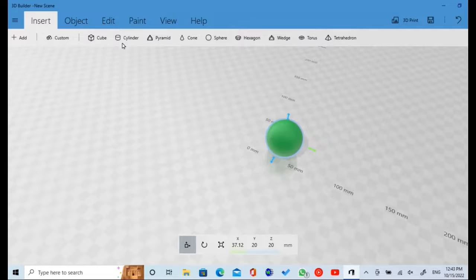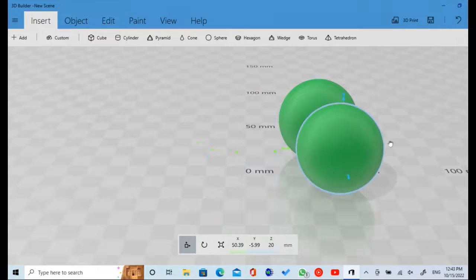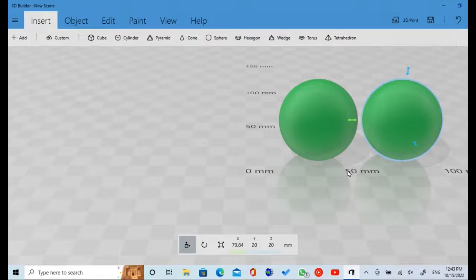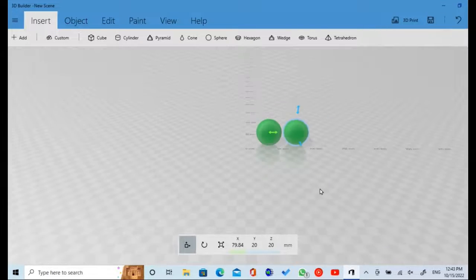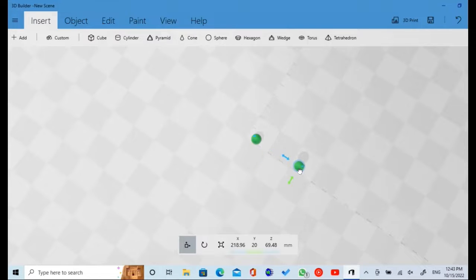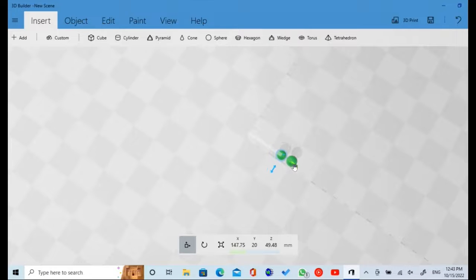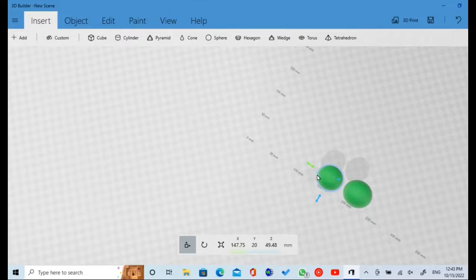Create your second snooker ball and put it beside the first ball. Create the third snooker ball and put it beside the second ball.